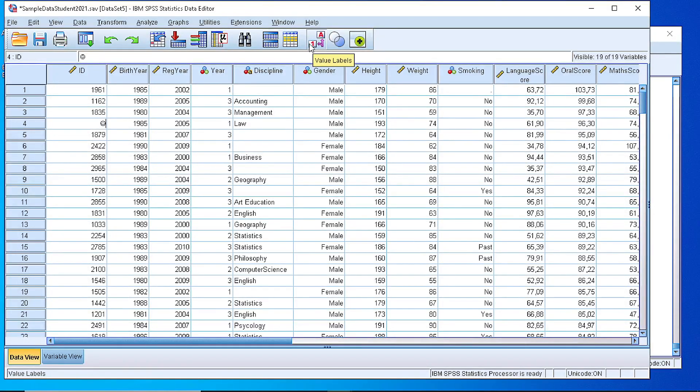Hello. In this video I will show you how we can work on the percentiles of a continuous variable on SPSS.